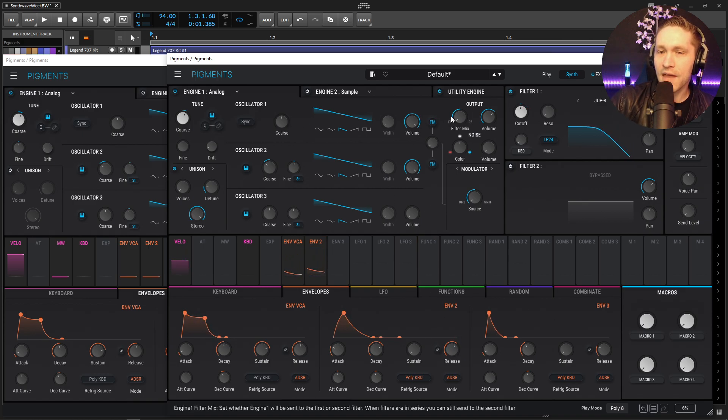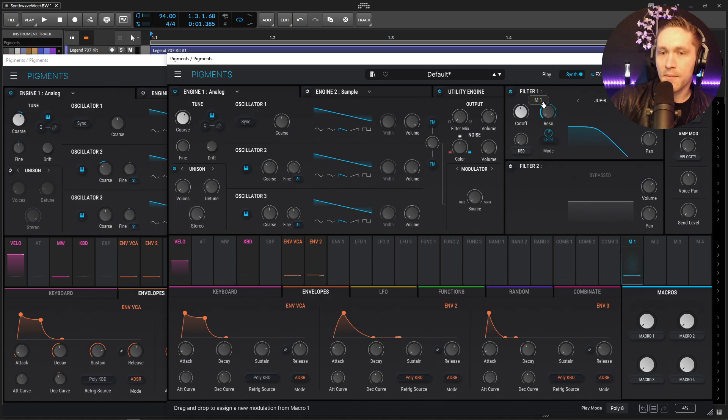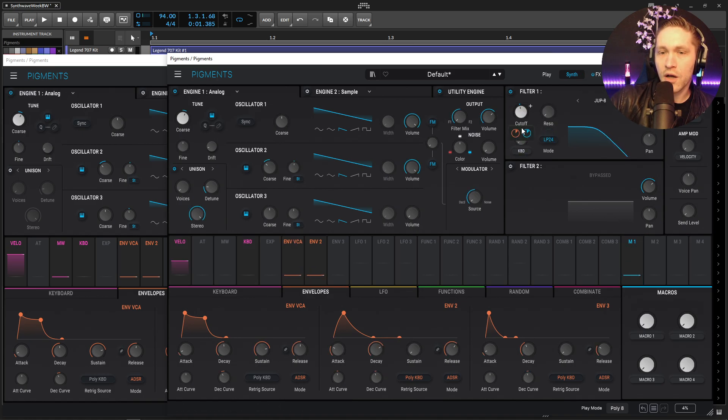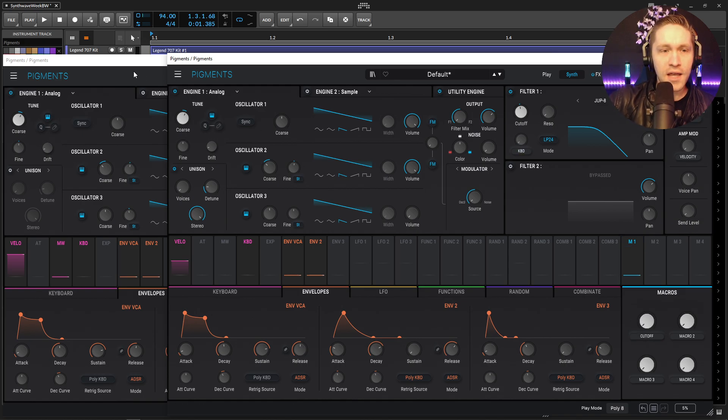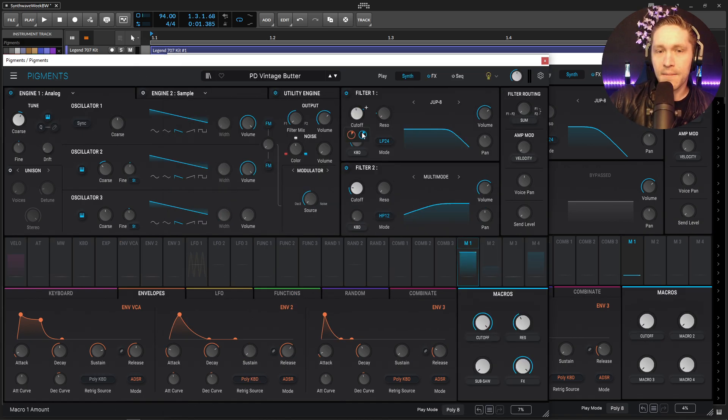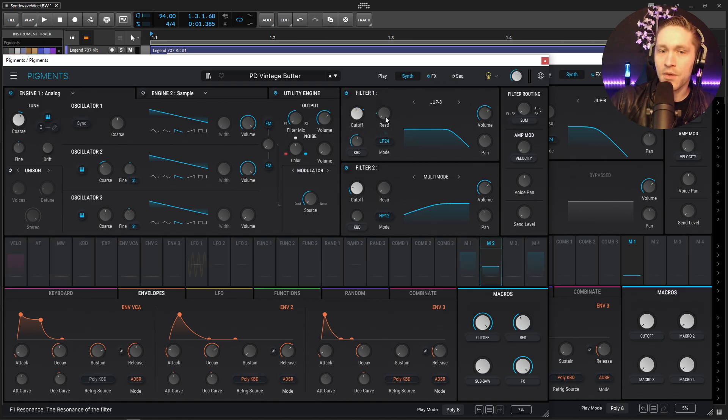Okay so we have that done so now we can drag and drop the macro one on our cutoff here and relabel this as cutoff easy controls. And then if we look at the amount here this is going to be 0.25 which is default so you really don't have to change that depth.